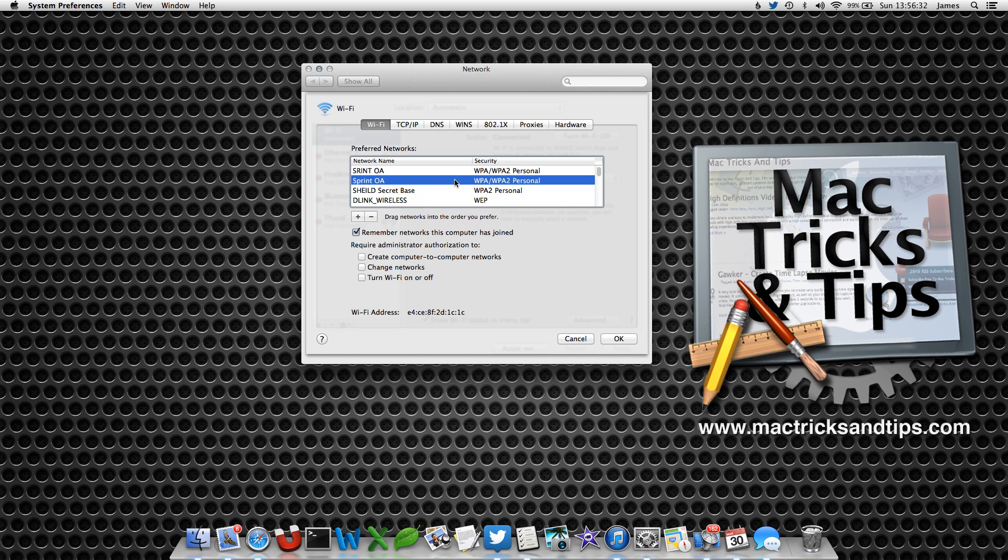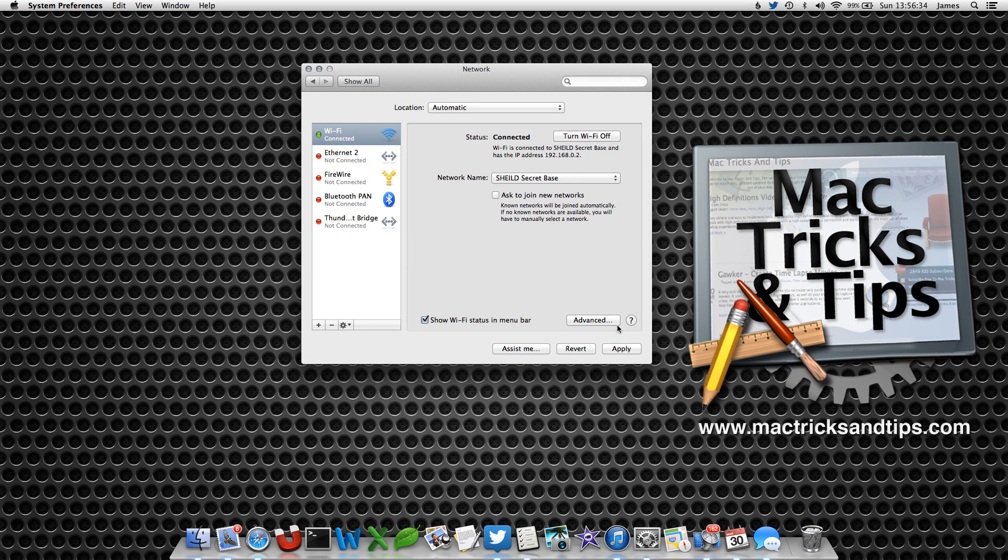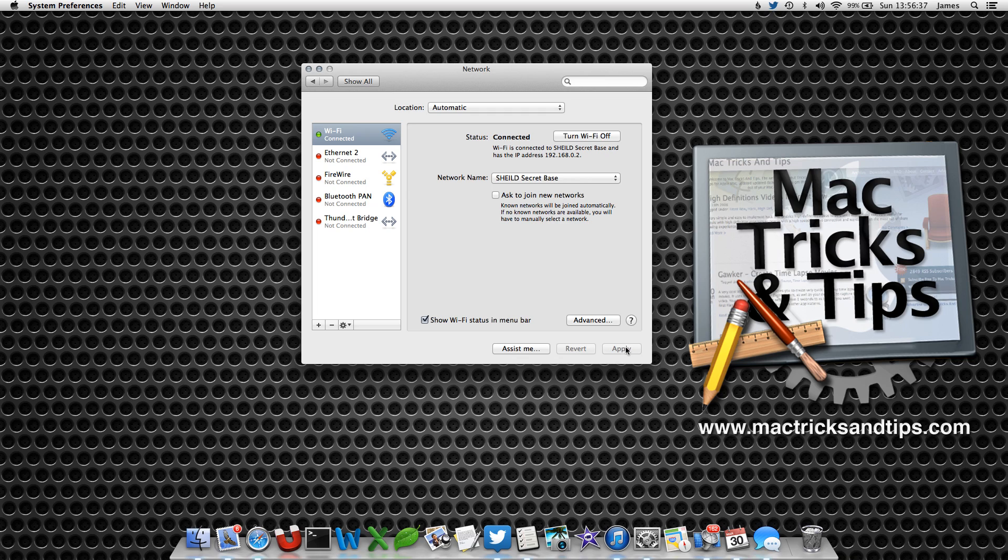When you're done, press the OK button, and then press Apply. Then quit out of system preferences.